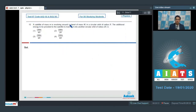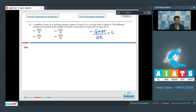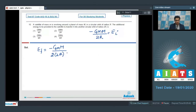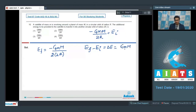Question 10: A satellite of mass m is revolving around a planet of mass M in a circular orbit of radius R. The additional energy to be provided to transfer it into a circular orbit of radius 2R is to be found. The energy of a satellite in an orbit is minus GmM/(2R). The initial energy is minus GmM/(2R) and the final energy is minus GmM/(2×2R). The energy difference (final minus initial) equals GmM/(4R), so option 1 is the correct answer.